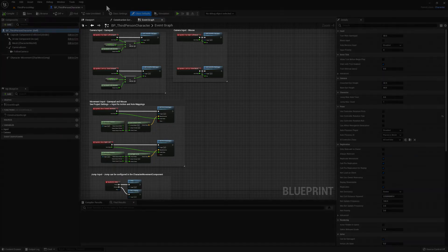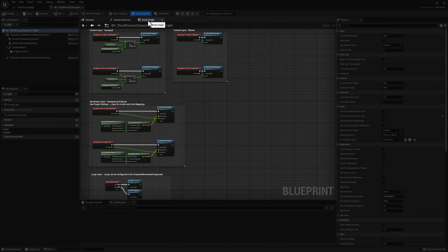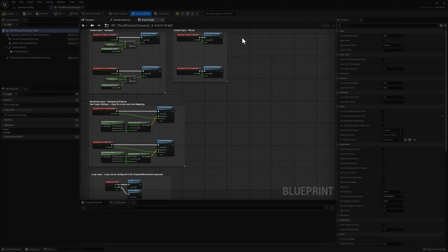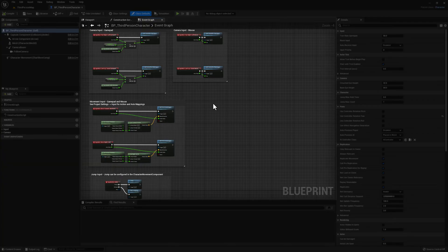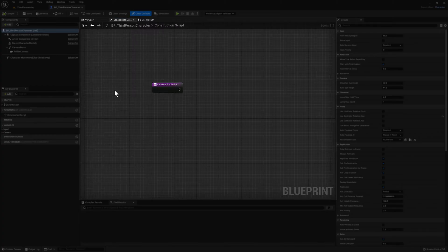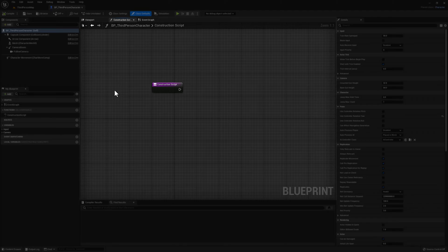Let's first focus on the middle here. You can see that we have three different tabs, the Event Graph, the Construction Script, and the Viewport. The Event Graph will be where you create most of your code that will run inside the game. And as you can see here, we already have some predefined nodes that control how the character moves once we're inside the level. We'll be taking a look at the Event Graph in a future lesson. Then we have the Construction Script, which is again another area where we can add our own code. This will also be looked at in a future lesson.